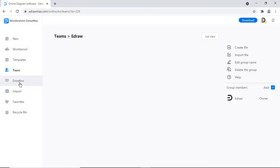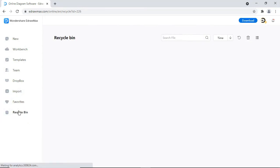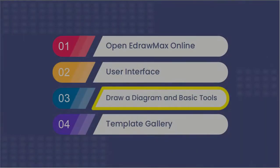Dropbox allows you to store files in cloud storage. You can import eDraw Max files from here. You can access your favorite diagrams from here. All deleted files can be found in the recycle bin.